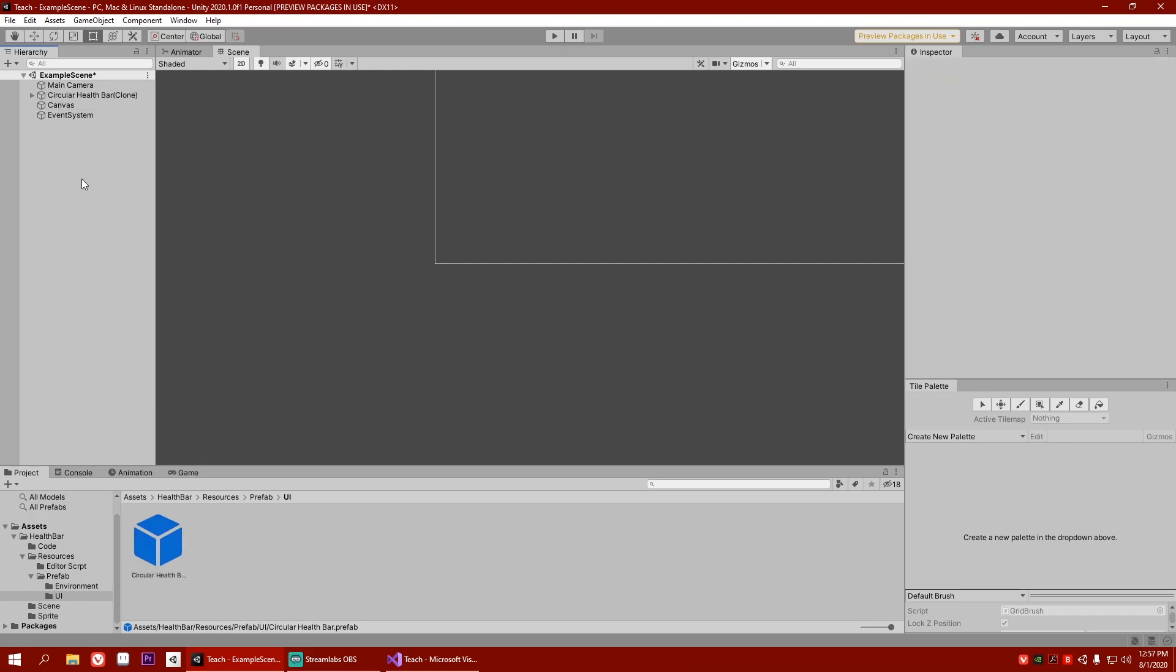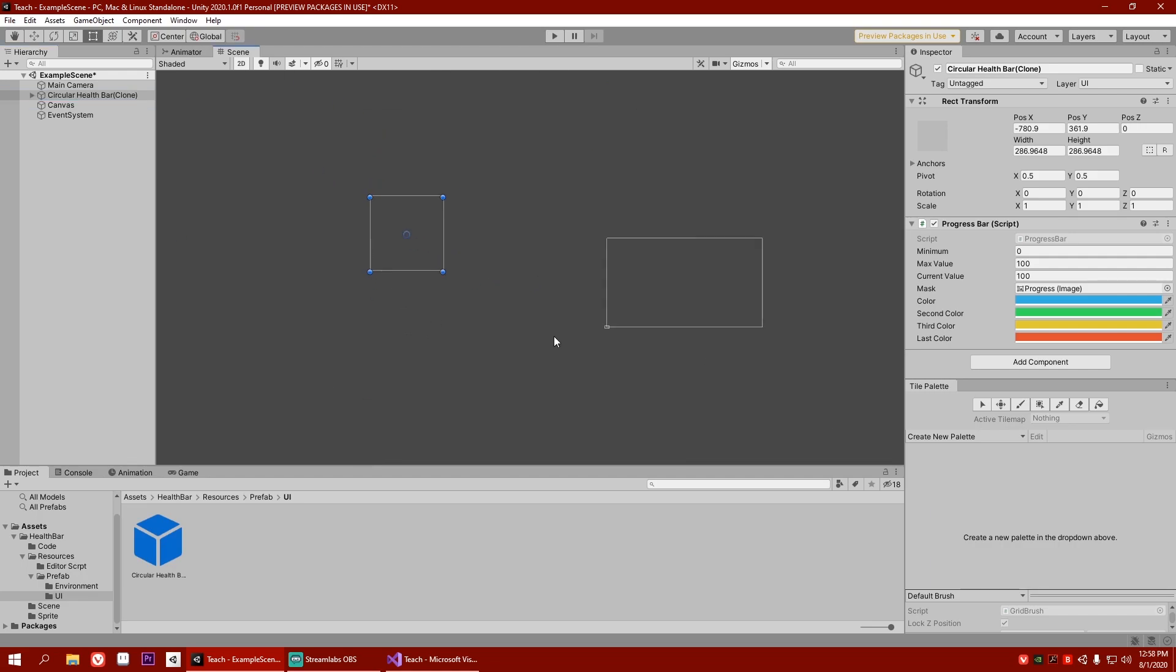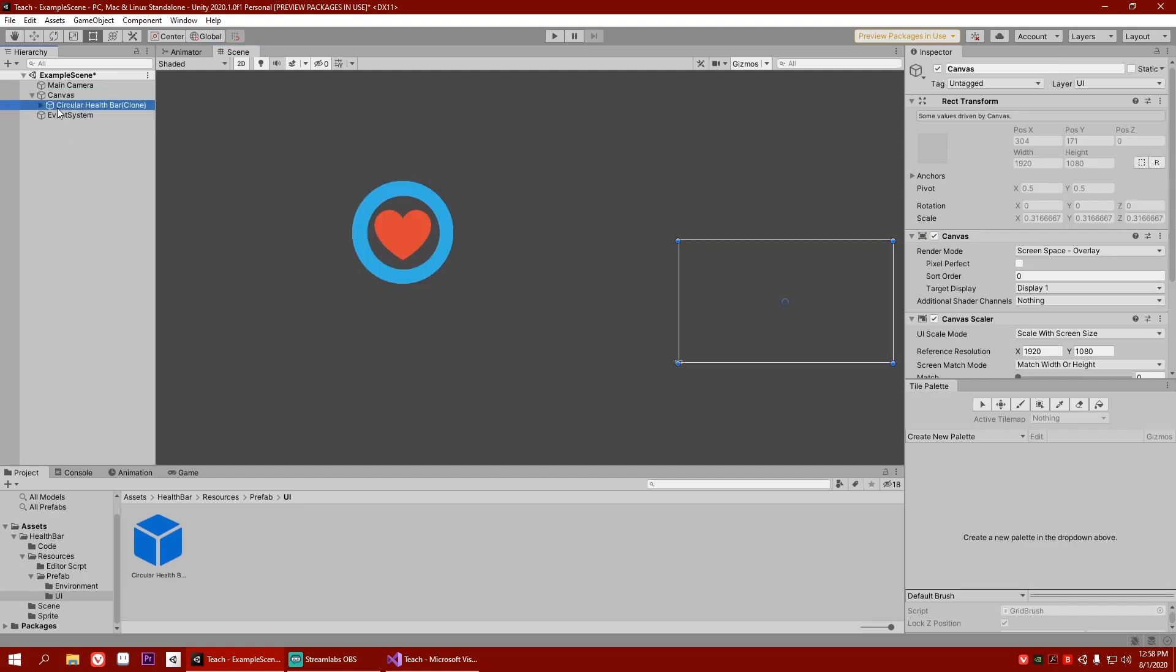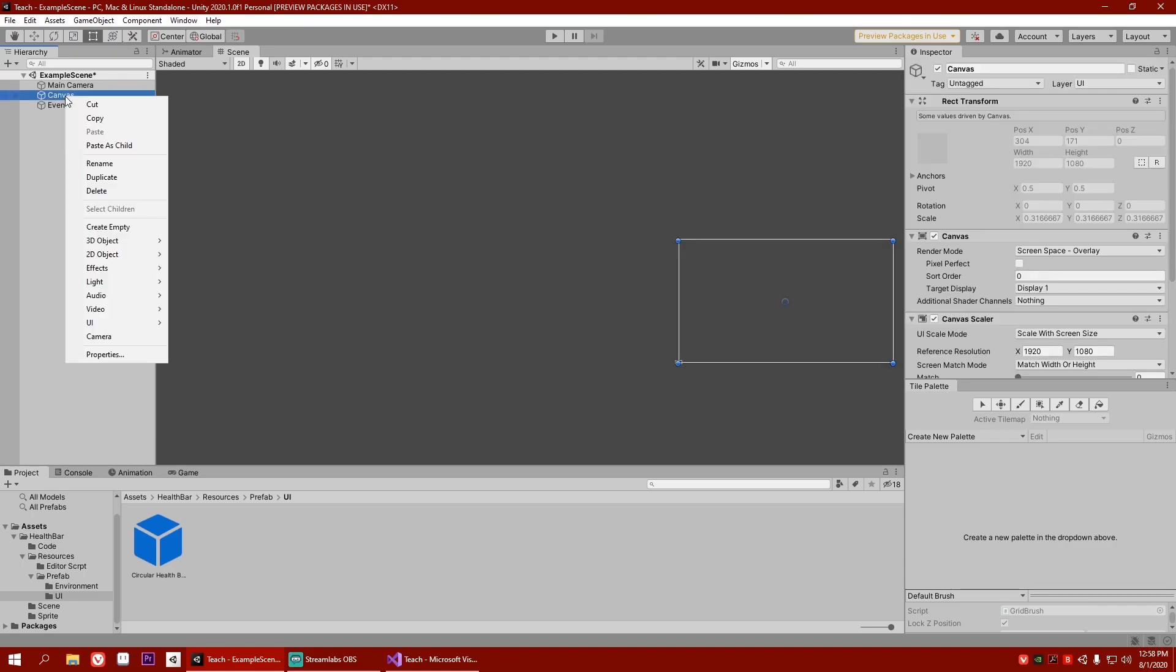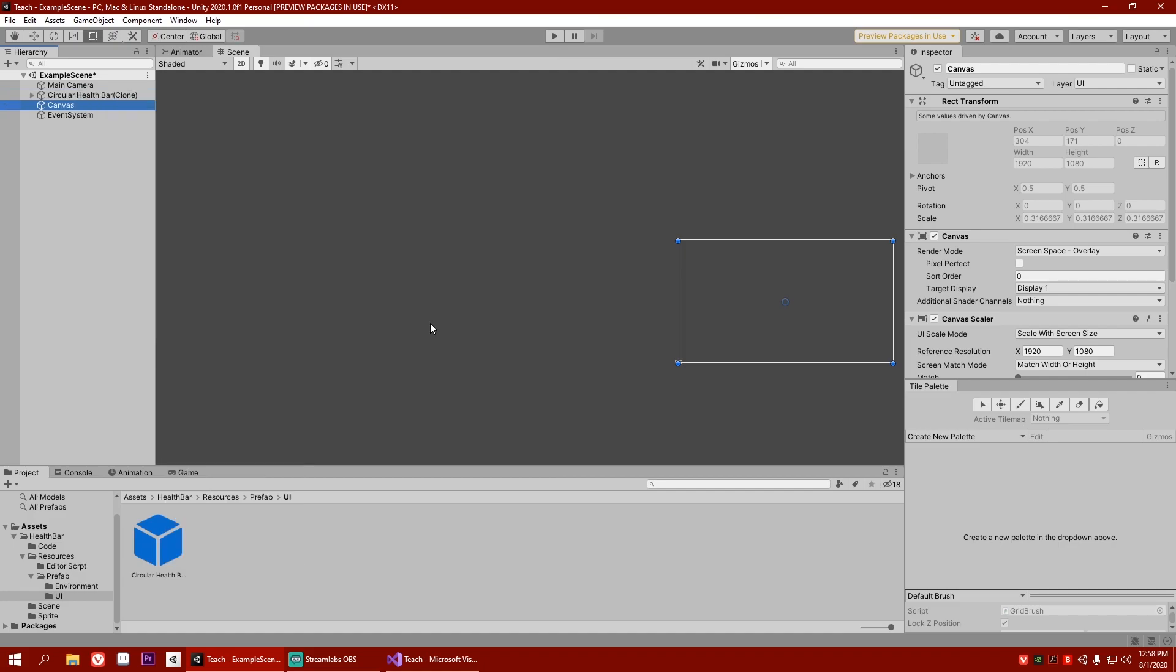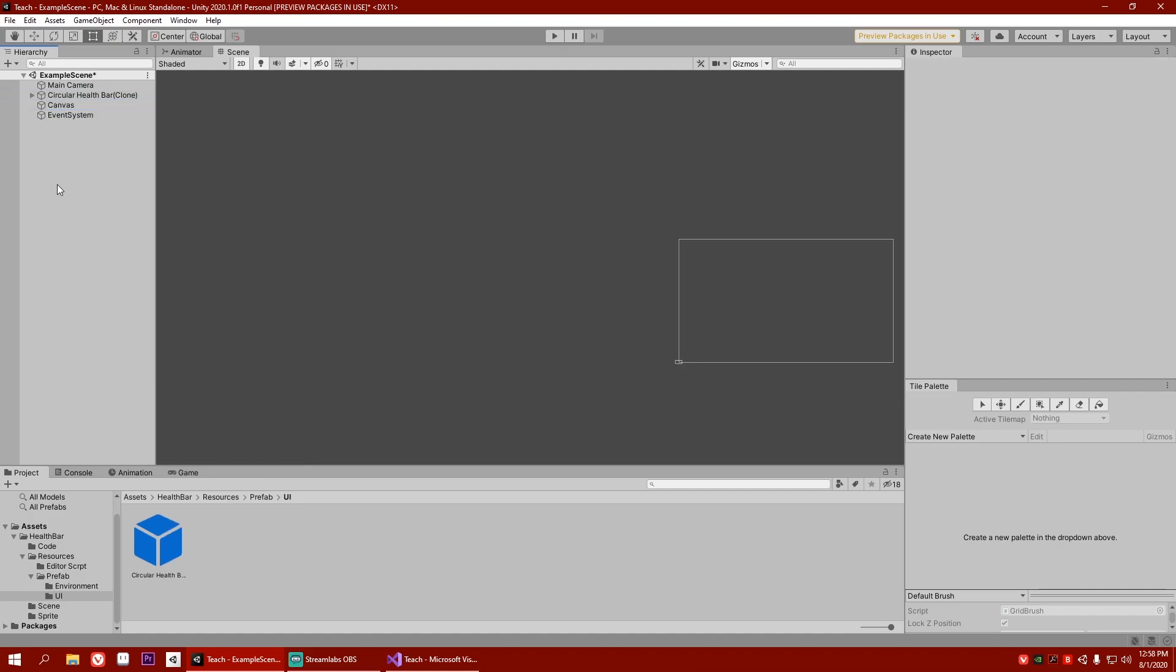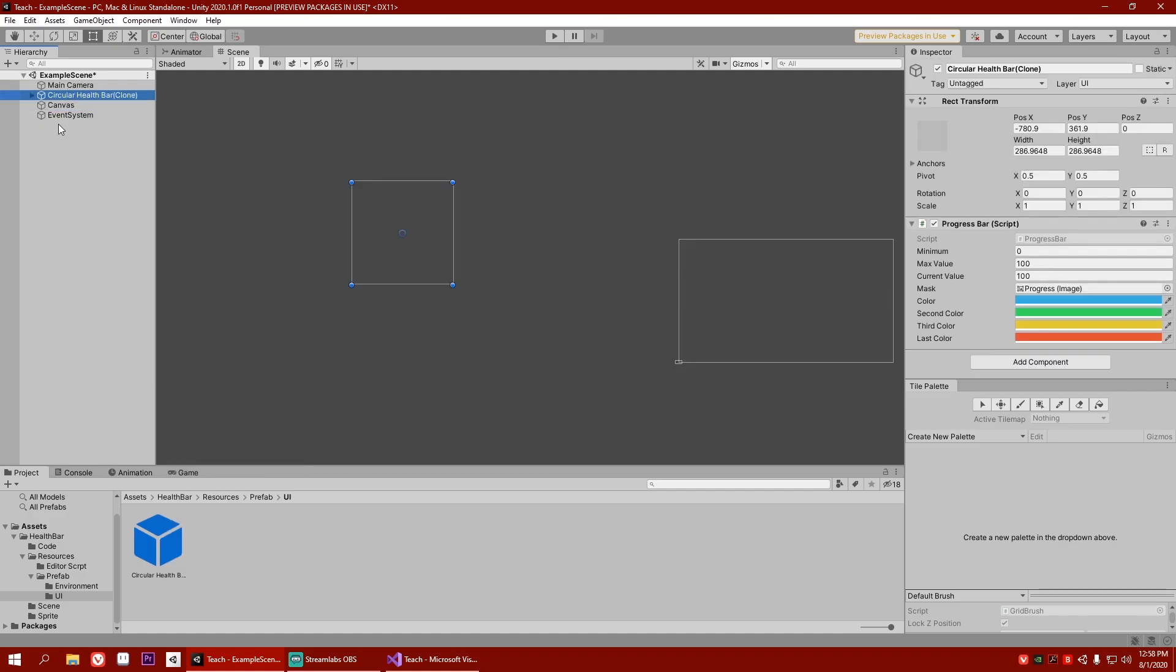So let me write UI, prefab, health bar, and circular health bar. Now, it did spawn the circular health bar. But if you realize something, if I go there, you don't see the circular health bar. Now, the reason why is that it needs to be inside the canvas. But if I even do something like this. So click on canvas, right click, UI, prefab, and circular health bar. It will still not make it a child. So let's make it a child of our canvas.